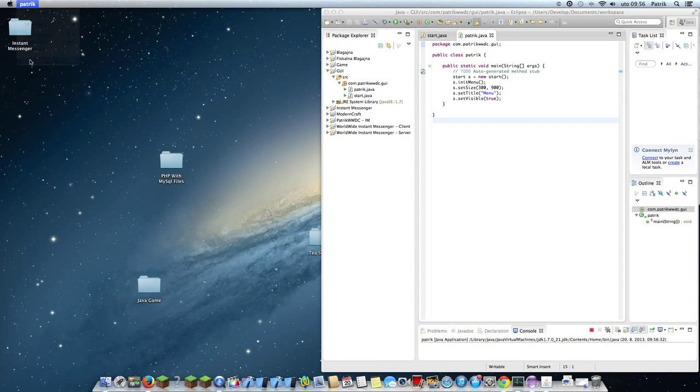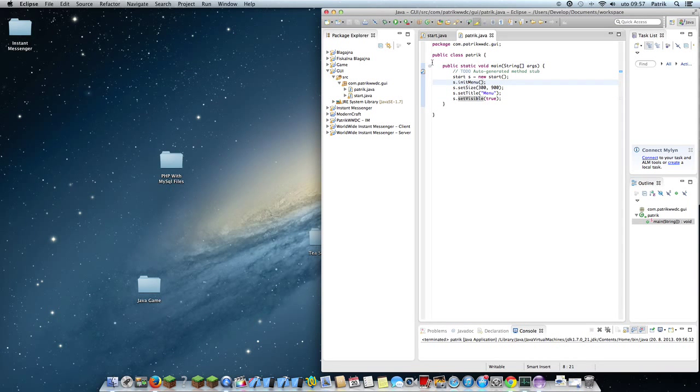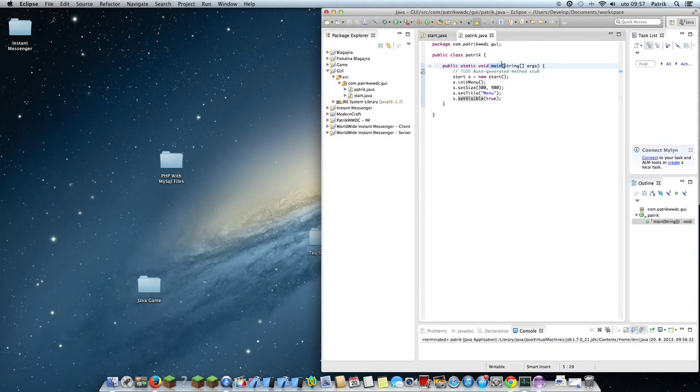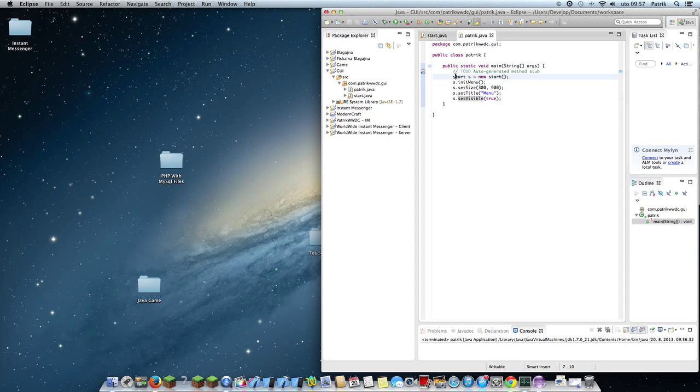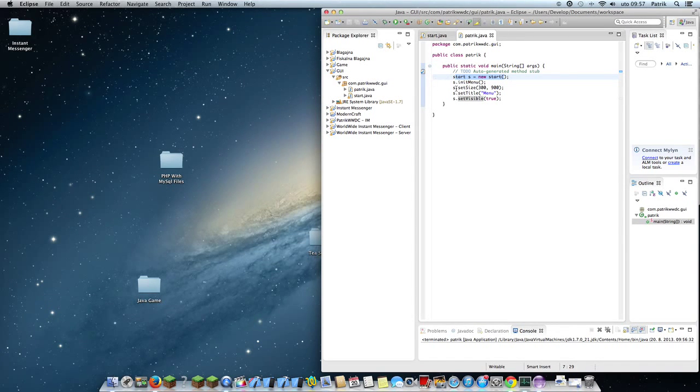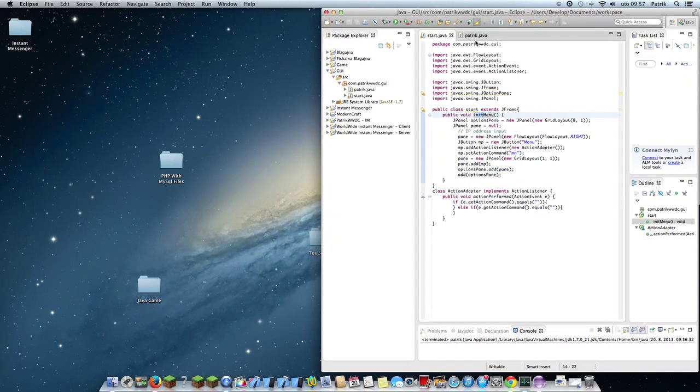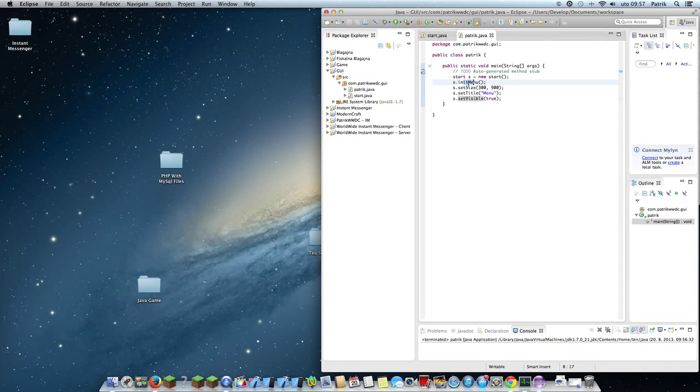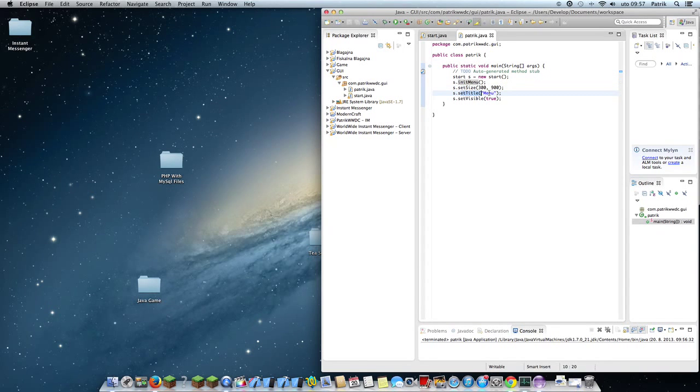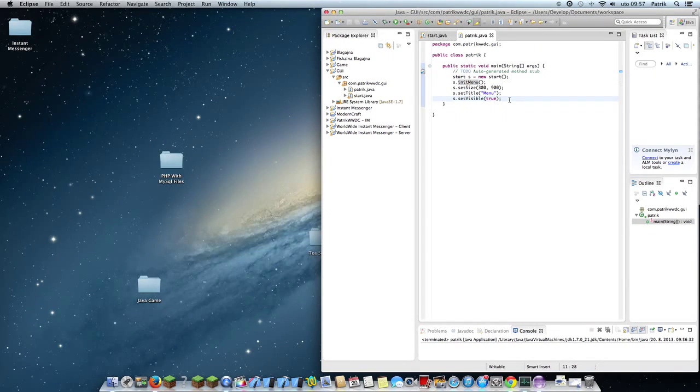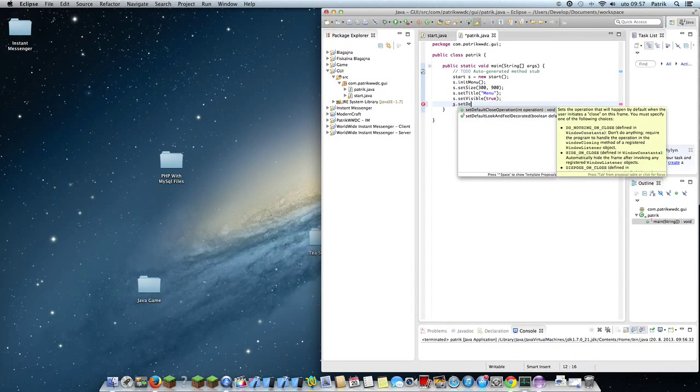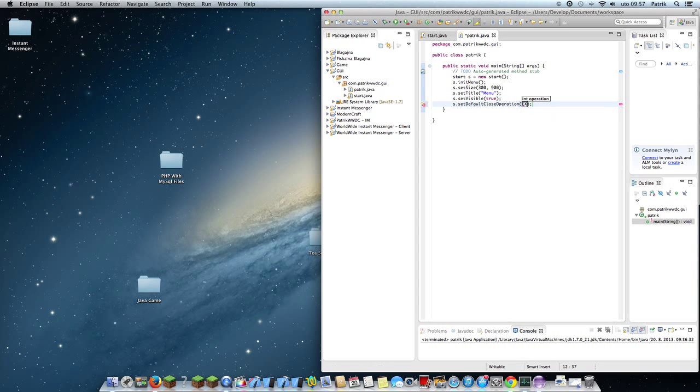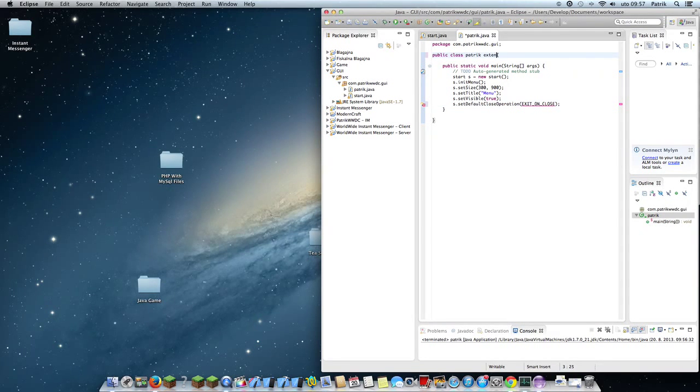So we need to create the main file where there is the main method or function. We have initialize menu, so here we are creating the new class. We are initializing menu with this function, setting the size to 300 by 900, title is menu, and visible is true. Also, the default close operation is exit on close.